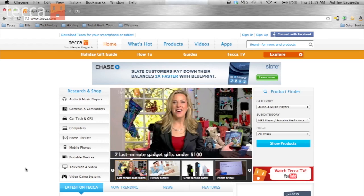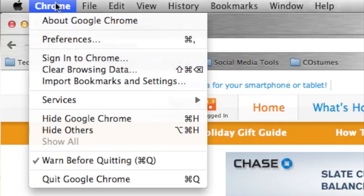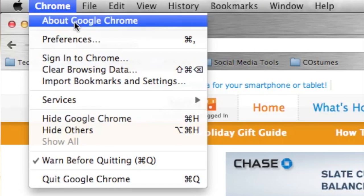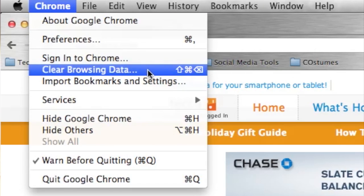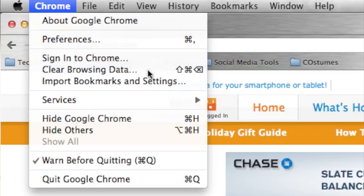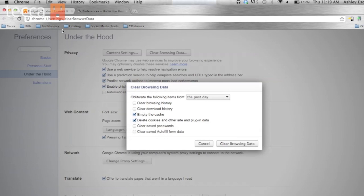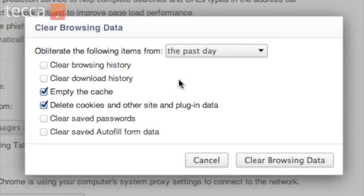From inside Chrome we want to go to the Chrome tab in the top left of the screen, and from there we're going to scroll down and choose Clear Browsing Data. Once we click on that we'll get taken to the actual settings page for Chrome, and it'll automatically give us the Clear Browsing Data popup, which is really easy to use. We can choose the different things we'd like to clear.